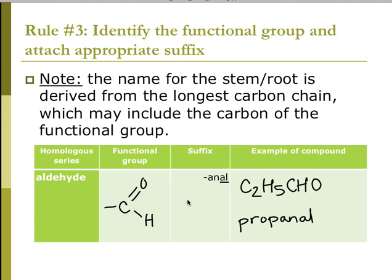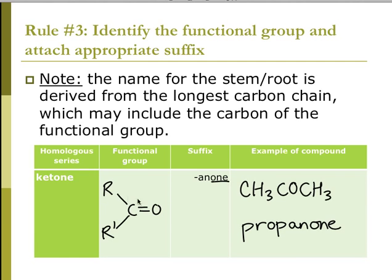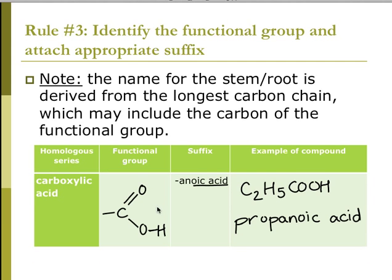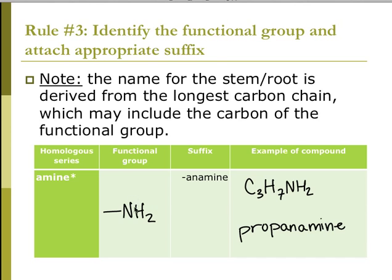The aldehyde uses the suffix -al, so three carbons gives propanal. A ketone — two carbon chain groups connected to a carbon with a double-bonded oxygen — uses the suffix -one. Three carbons in the chain gives propanone. The carboxylic acid functional group uses -oic acid: propanoic acid. Amine, NH2, gives propanamine.